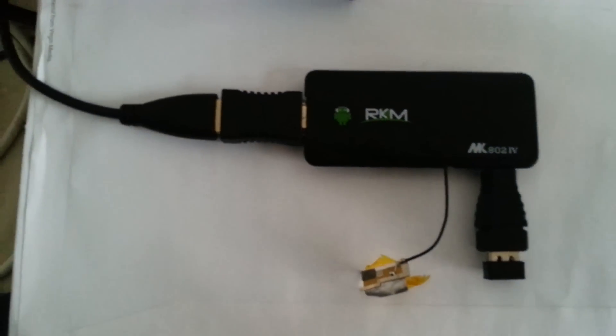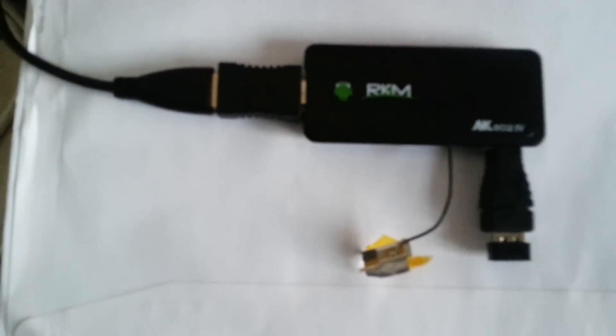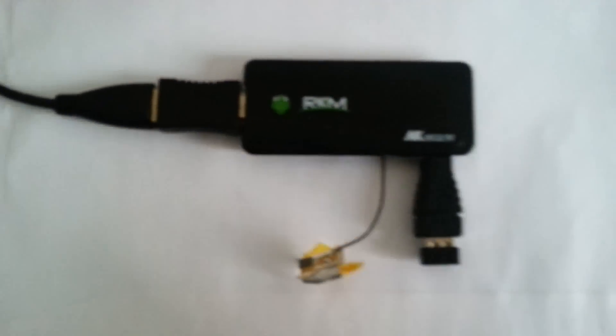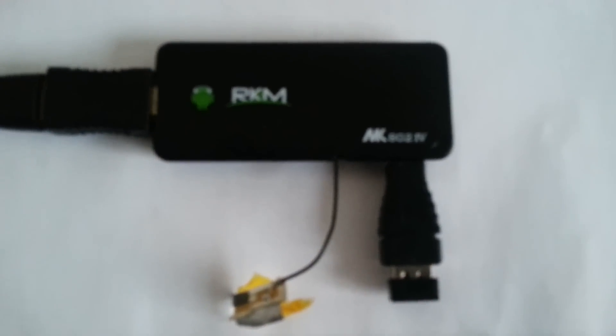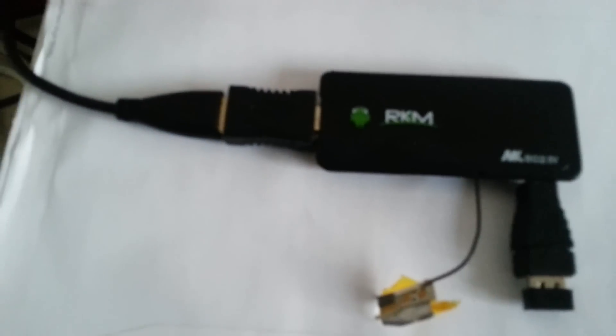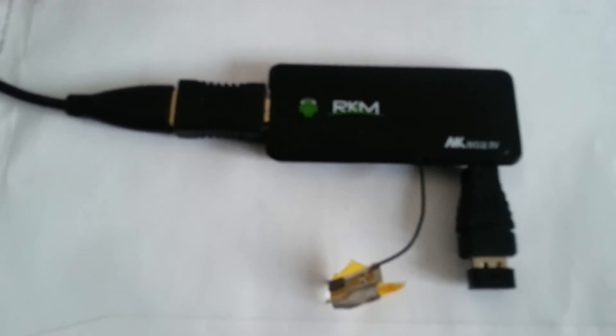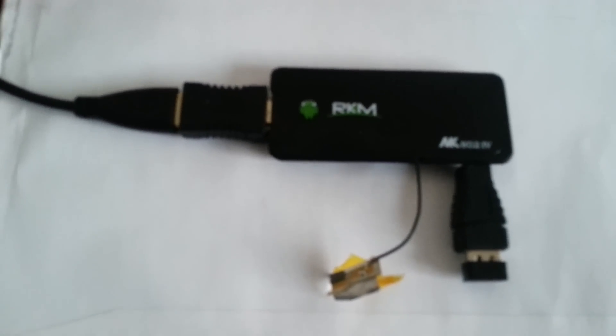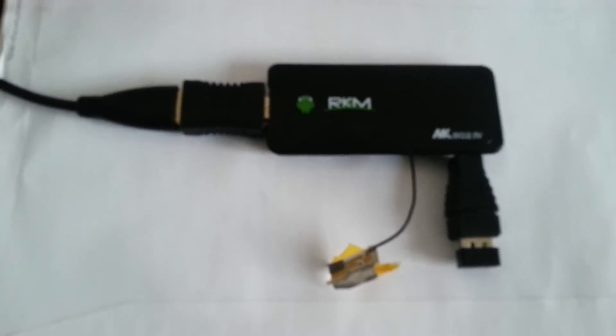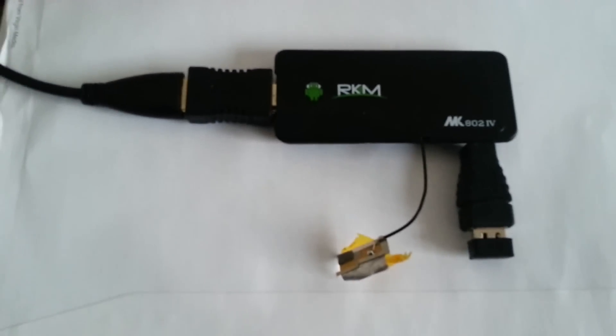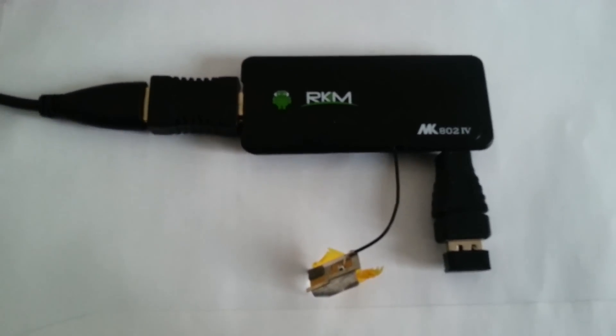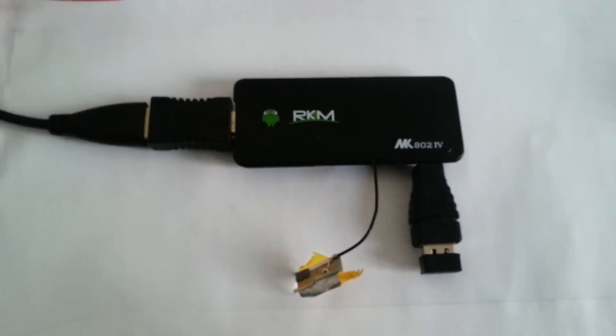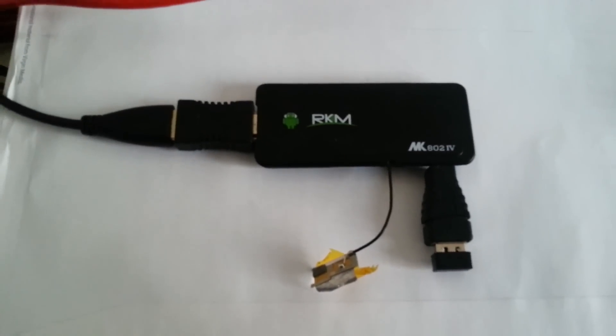Today I'm going to show you how to bypass the Wi-Fi on a Ricomagic 802 version 4 with the quad core processor to avoid using the Wi-Fi because the performance is so bad.